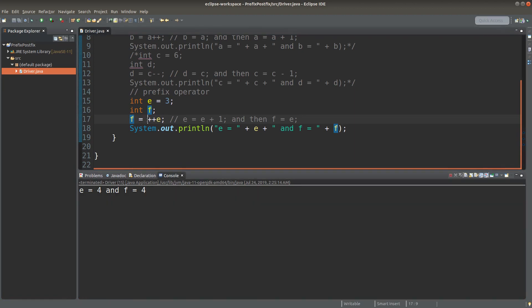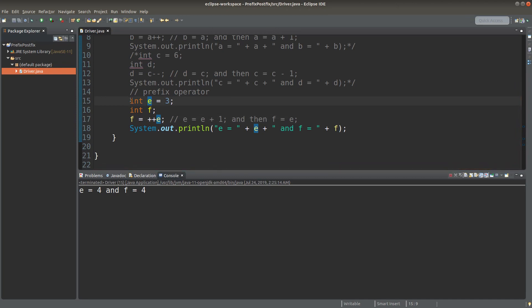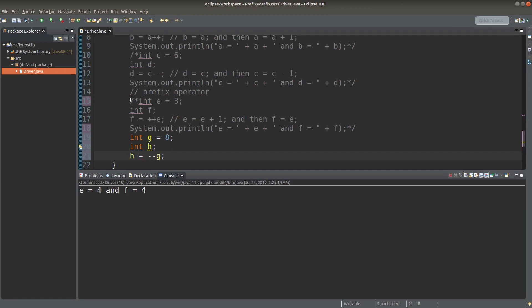In addition to using two plus signs as the prefix operator, I can also use two minus signs as the prefix operator. Let us see some examples. Now we have h equals --g. What does it mean by this prefix operator consisting of two minus signs before the variable name?